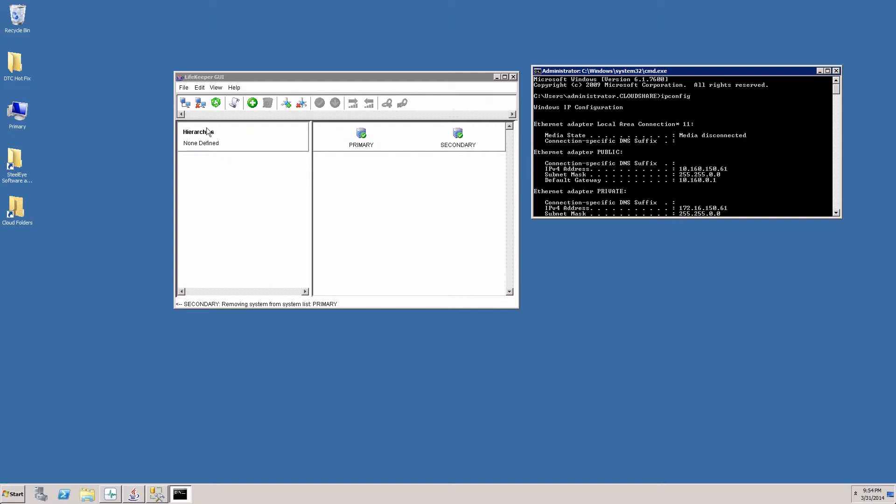Today I'm going to give you a quick demonstration of the SIOS Protection Suite for SQL Server. What you see in front of you is the GUI that we will use to configure protection of your SQL Server to give you high availability and disaster recovery configurations.